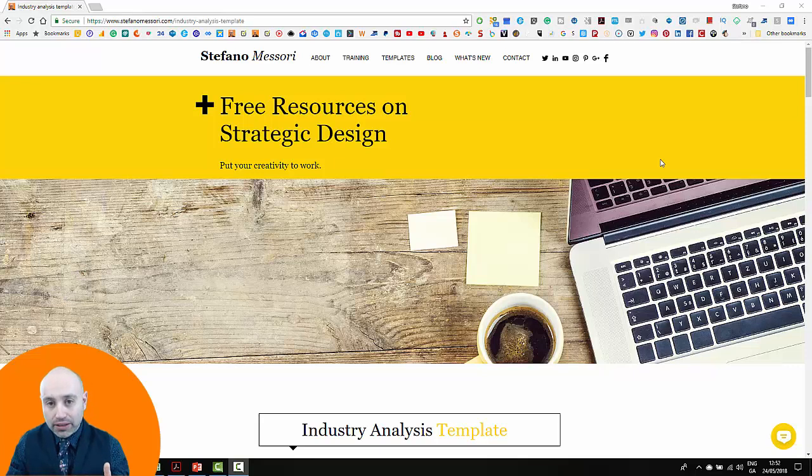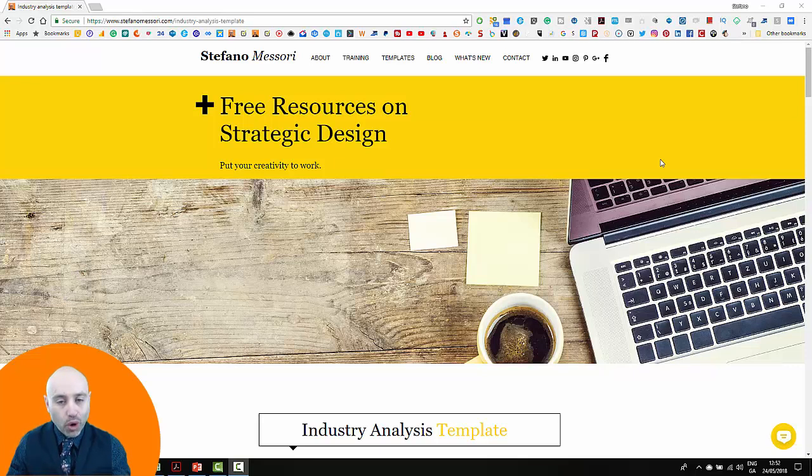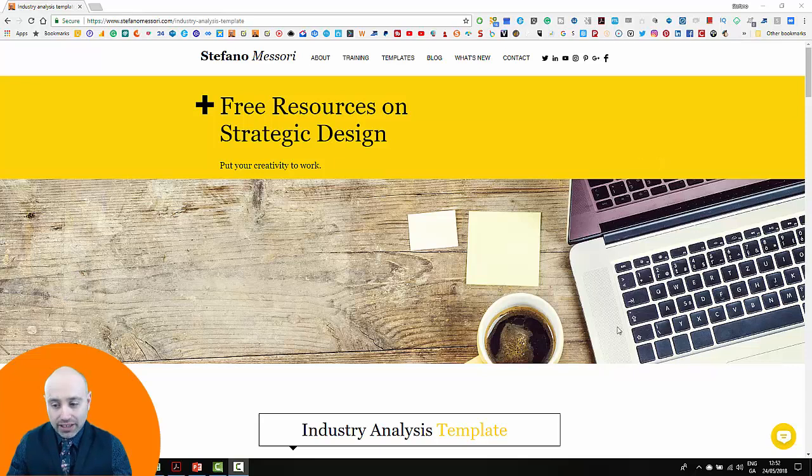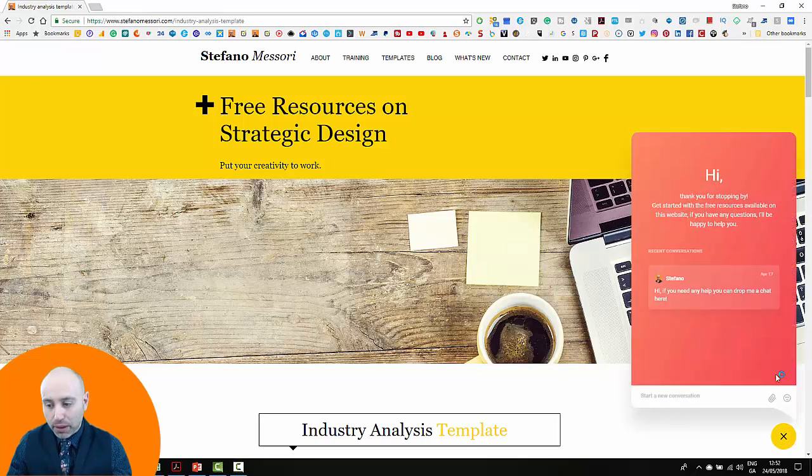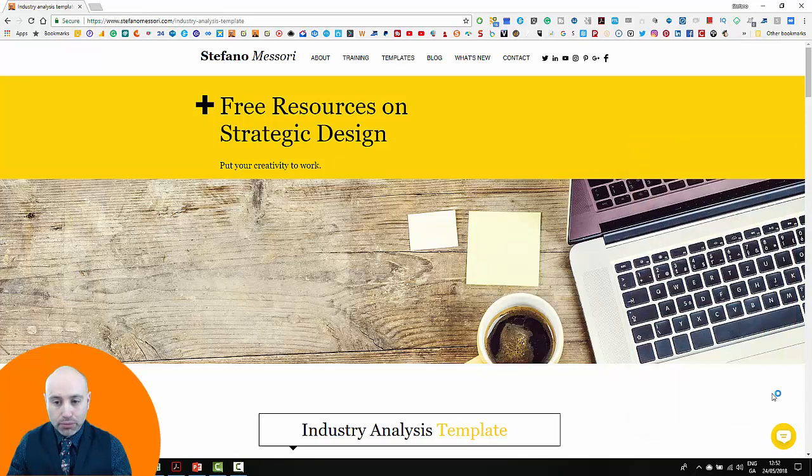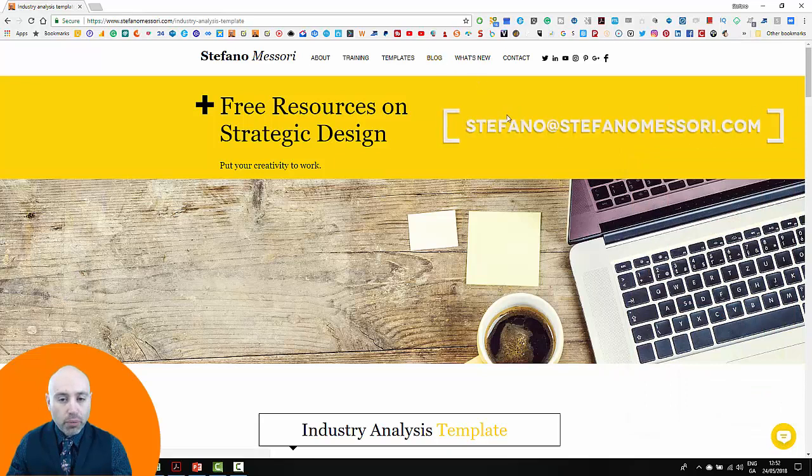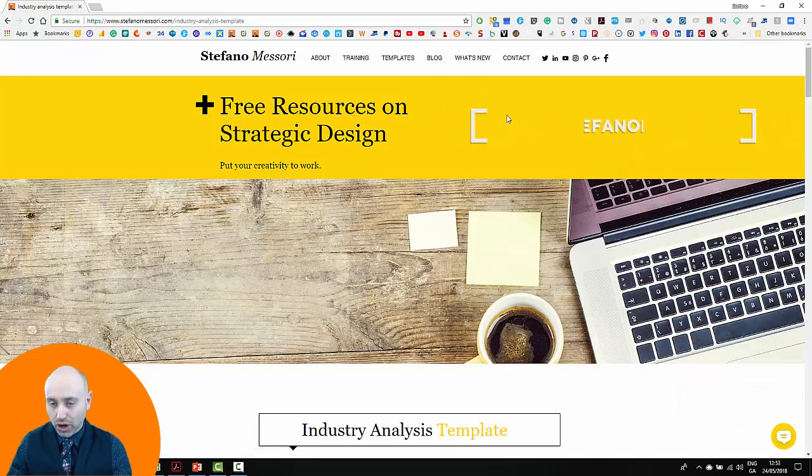In doing so, you can brand this presentation and adapt that to your needs. And obviously, if you have any questions, just hit the yellow speech bubble at the bottom of my website or drop me an email at stefano@stefanomessori.com. Stay tuned.